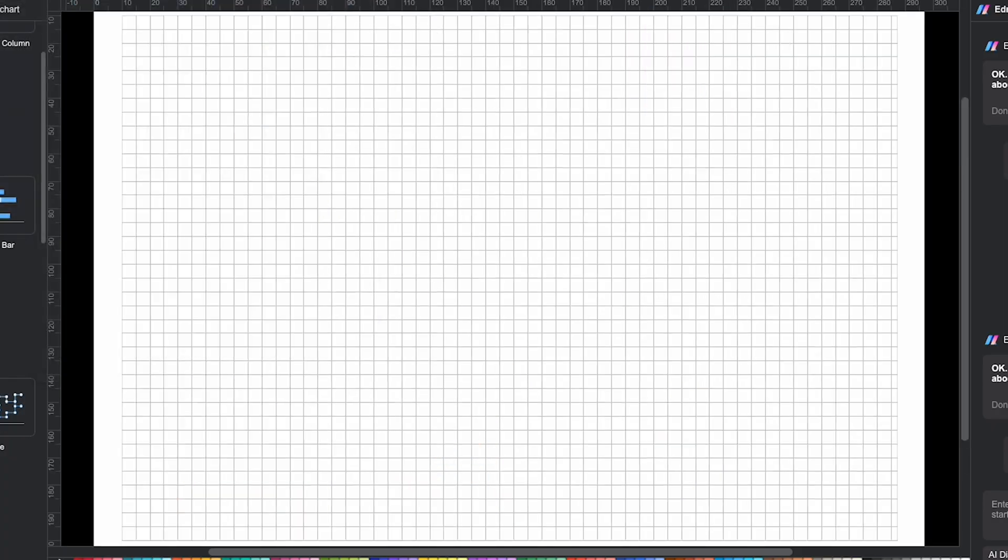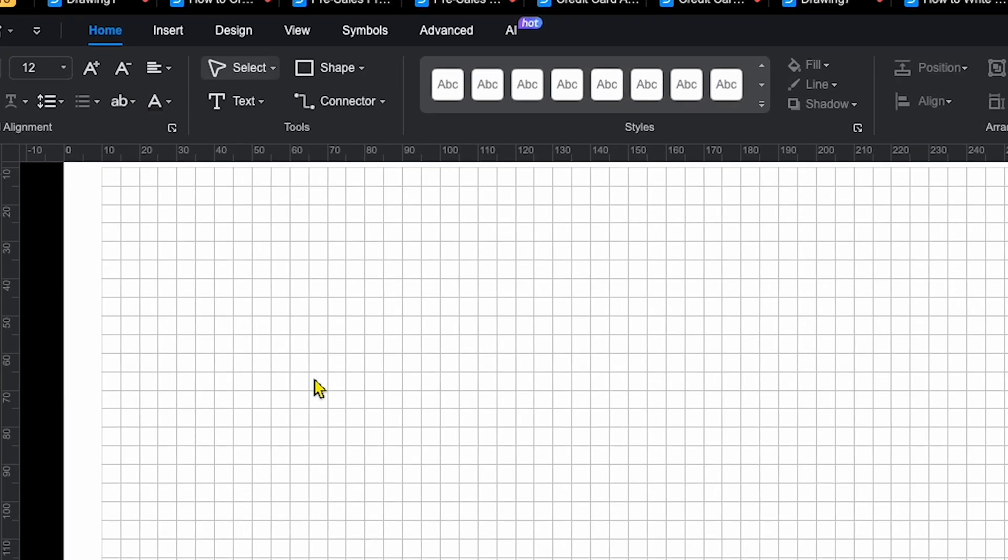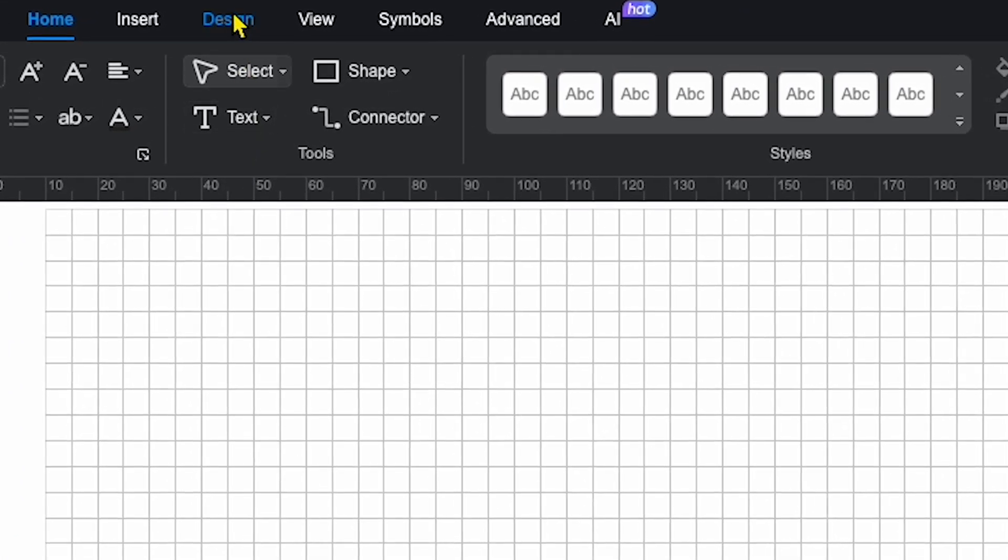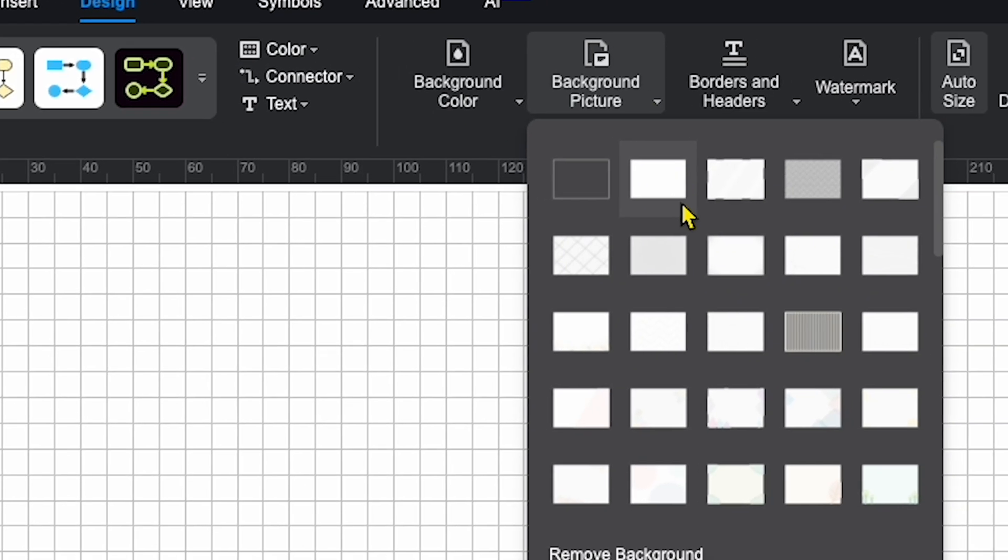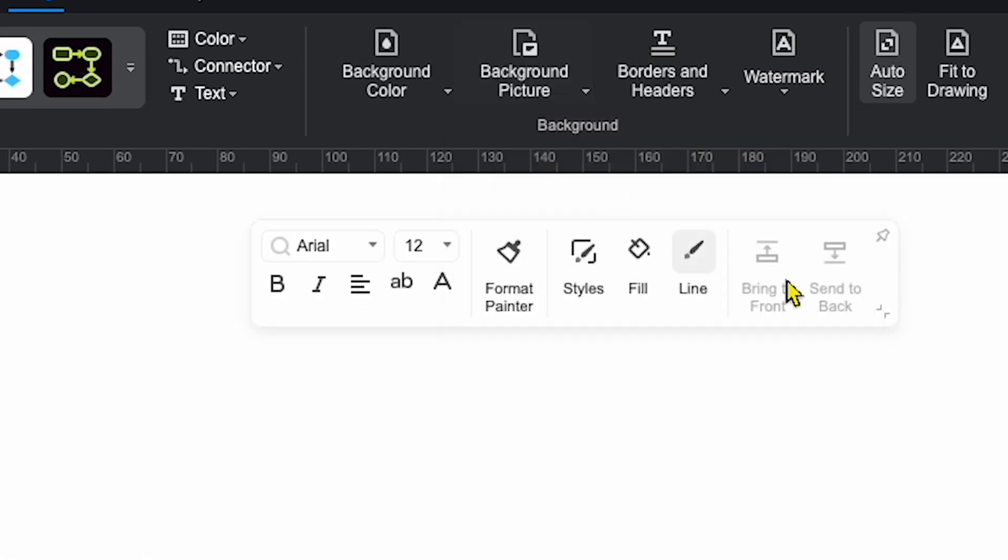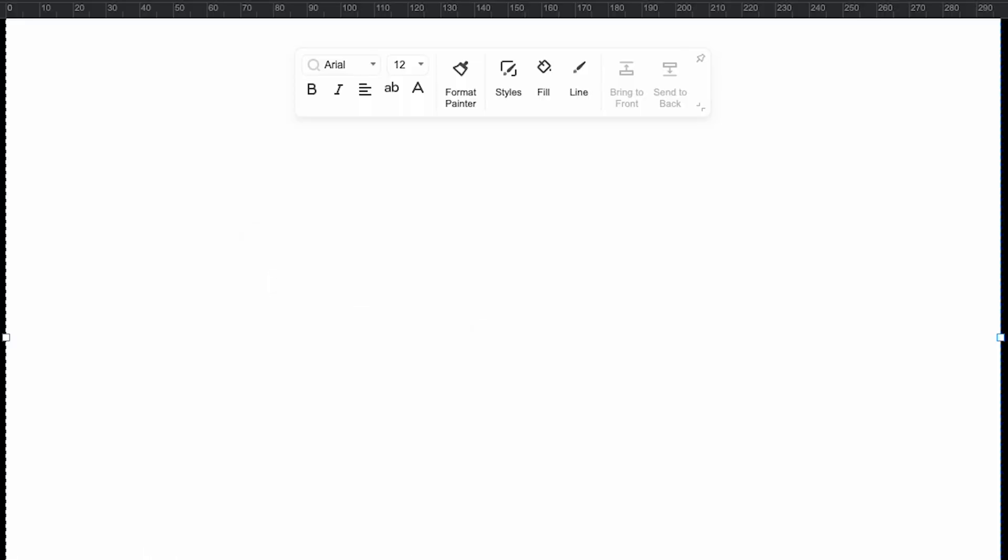First, if you want to change the background, go to the design tab, select background picture, and I'll choose a whiteboard background for this demo. Now, let's make a diagram.